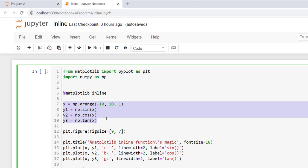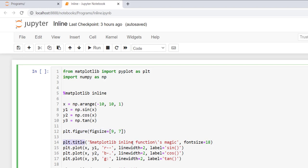After this I define the data coordinates. Firstly I define x by using a range function, then I define y1, y2, y3 by using sine, cos, and tan functions of numpy. Then I set the new figure size by using the figure function. After this I add a title to the plot.